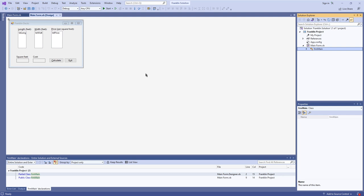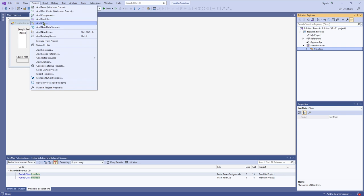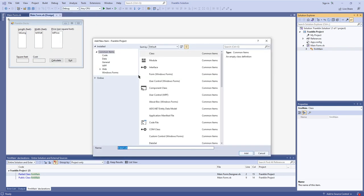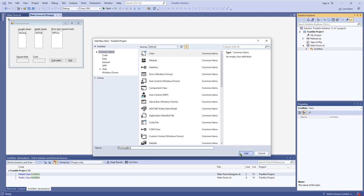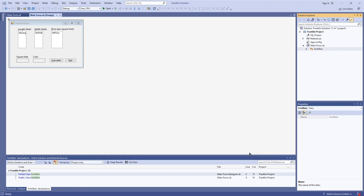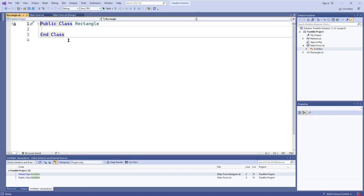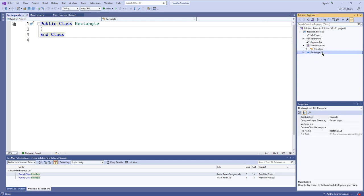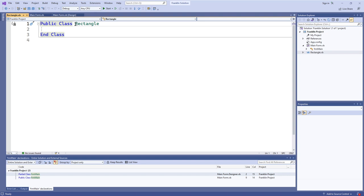To create a class file, you go to Project and select Add Class. This will bring up a dialog. All you have to do is select Class and give it the name you want. In this case I'm calling it Rectangle, because all this class is is a representation of a rectangle in code. I'll add that, and it goes and adds the Rectangle.vb file into your project at the same level as the main form.vb, and it starts out with the class definition already in place.